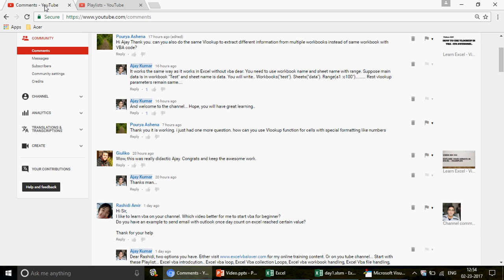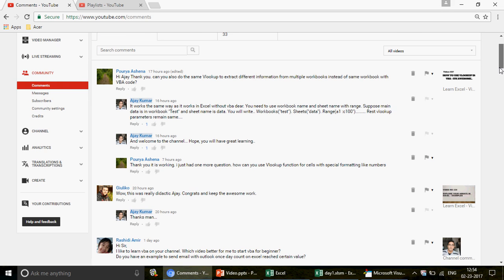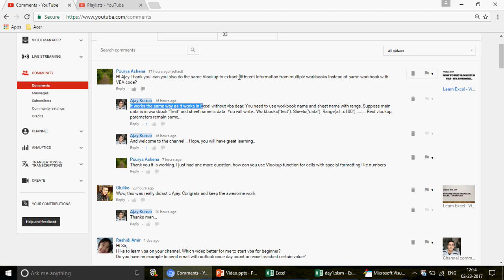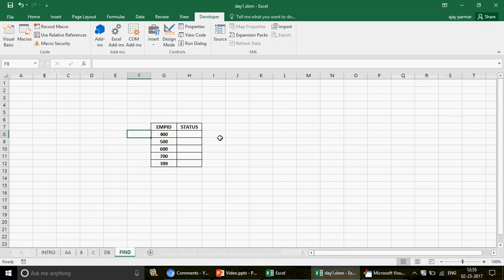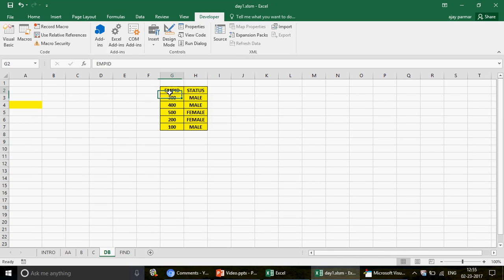I got this idea from one of my subscribers, Porya. She asked how to apply VLOOKUP in a different workbook, since a previous video only covered VLOOKUP within the same sheet. She also asked how to use VLOOKUP for values with special formatting — like numbers stored as text. I'm going to cover both of those things here.